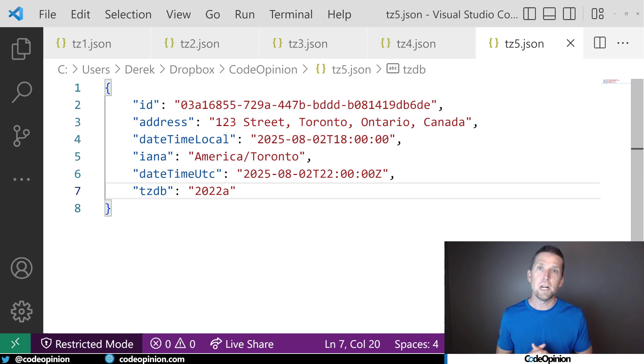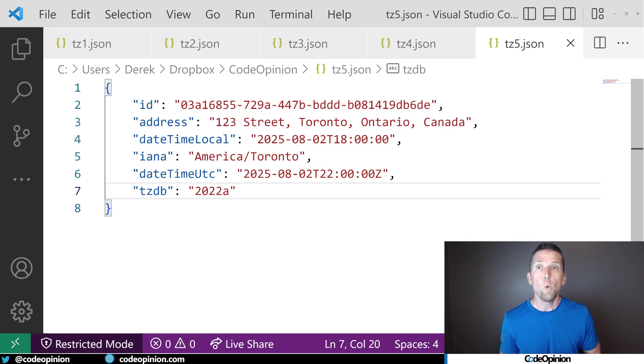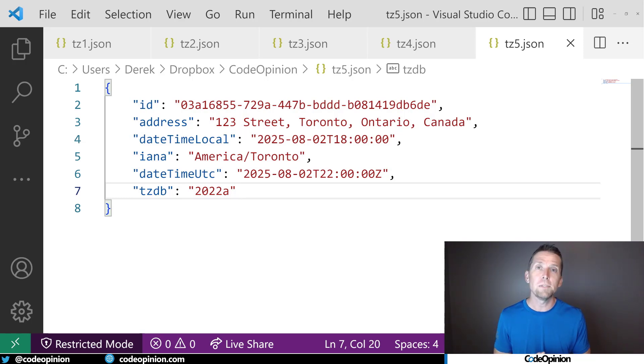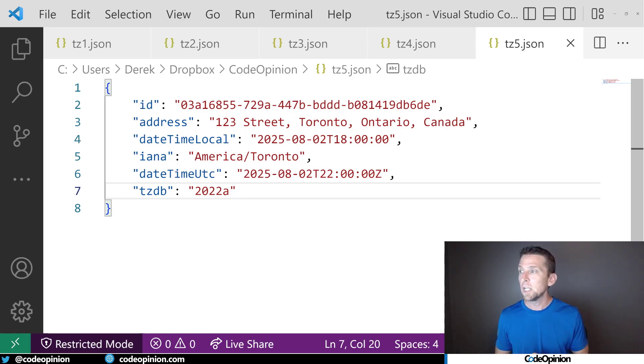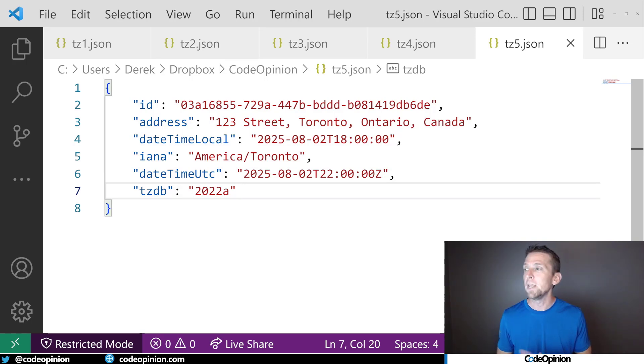When we have some new version that comes out that affects the time zone database, we could then pull out these local date times and update our conversion and update our date time UTC.